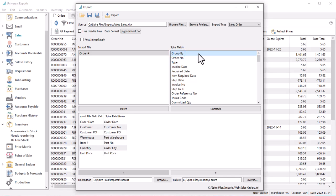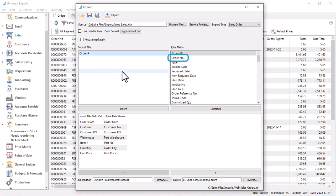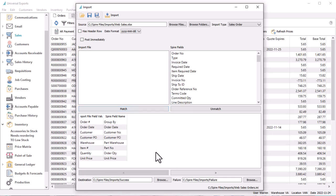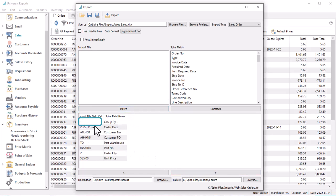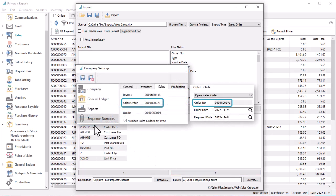If you choose to map this group by field to the order number field in the source file, instead of the sales or purchase order number, then instead of reading the source file to assign the order number, the next order number from the company setting sequence will be used.